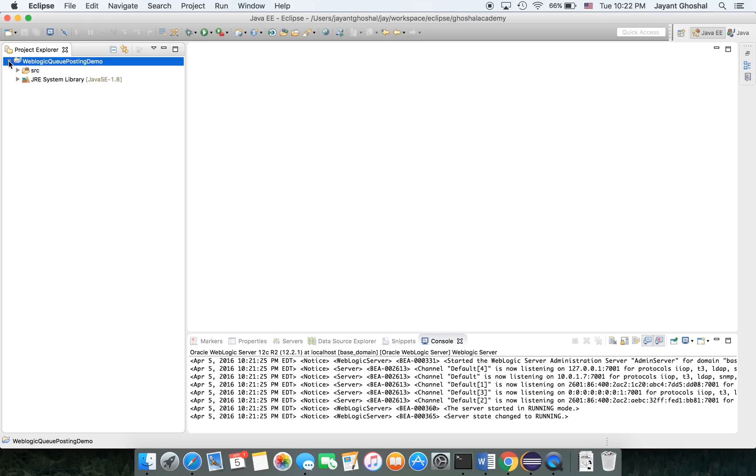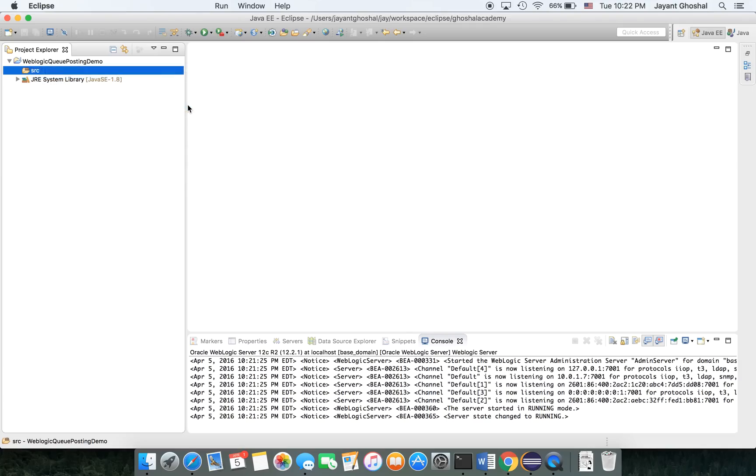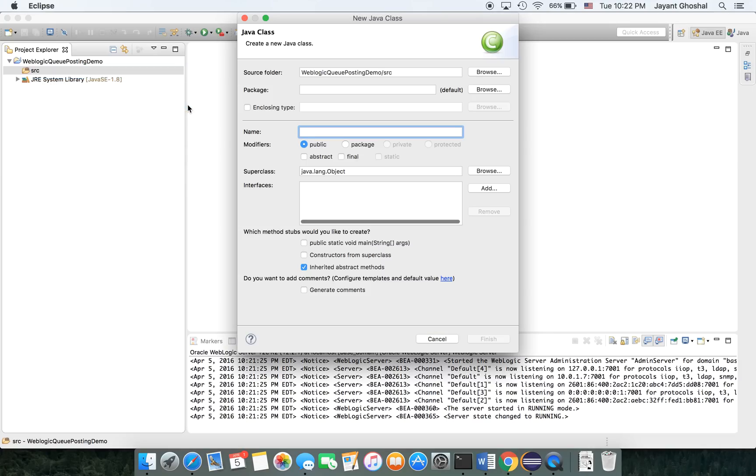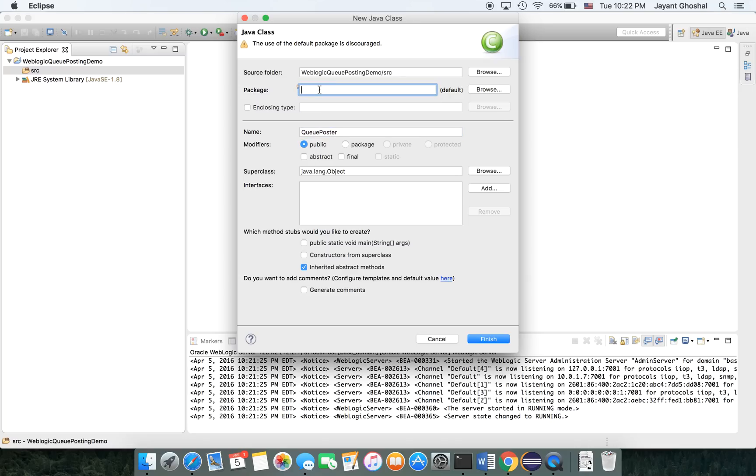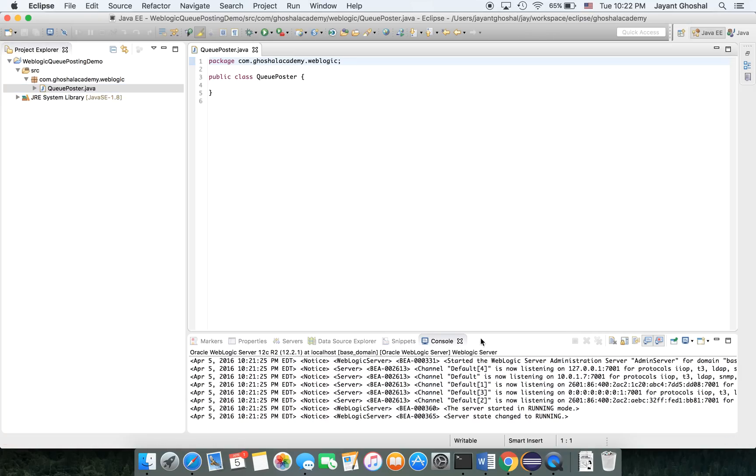Next, I'm going to add a class. New class. I'm going to call it QueuePoster and give it a package of com.cocialacademy.weblogic. It is the reverse of the company name.